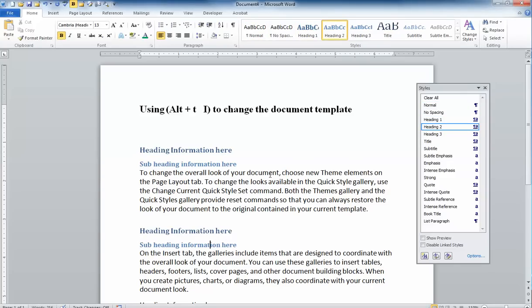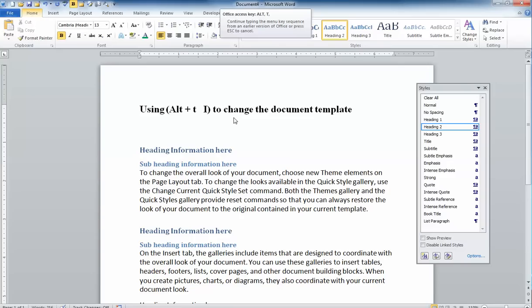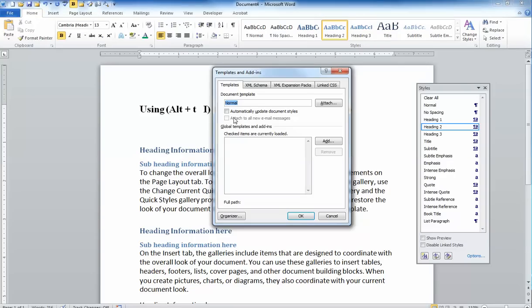So I want to change the template for this document. There's a keystroke you can use that will take you to the dialog box to get there, and you'll notice I've typed it in at the top. What I'm going to do is press Alt and T and then press the I key. That takes me into the templates and add-ins dialog box.